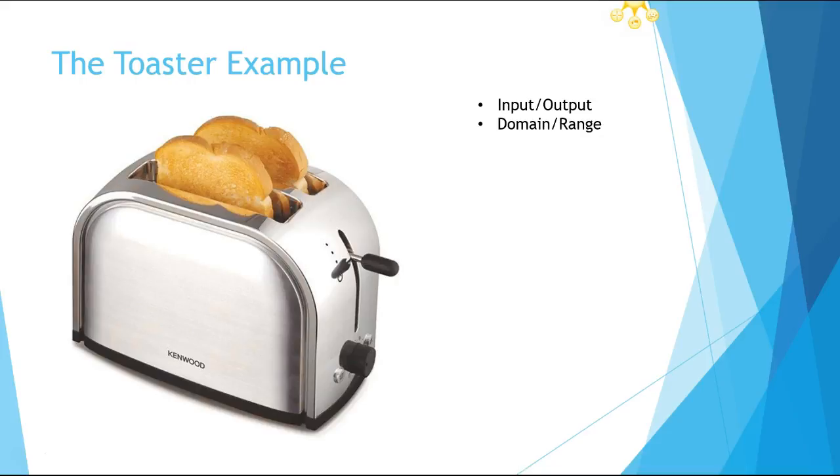'If I put rye bread in and I get out toast, is it broken or does it work?' Well, that works. I can put rye bread in and I still get out my toast and it makes sense. Everything's fine. If I put in my wheat bread, I get out toast and that's fine. They really